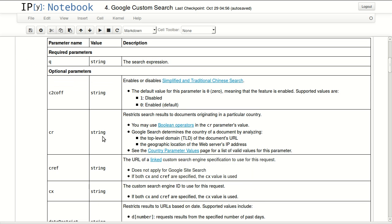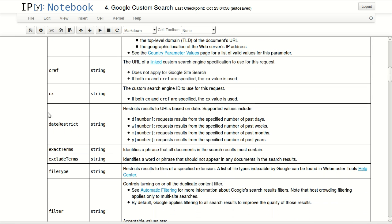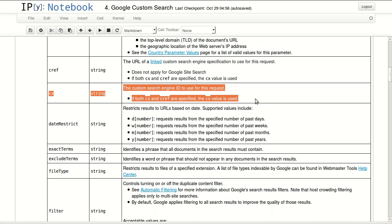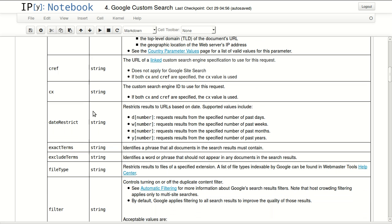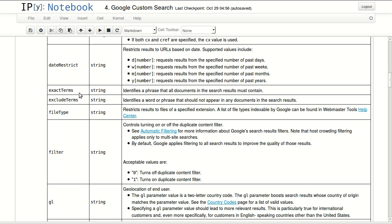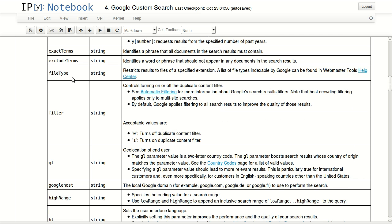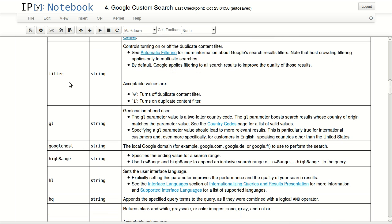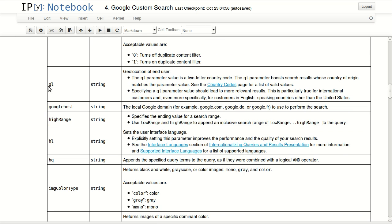So let's take a look at the API itself. You have your required parameters. You have Q, this is your query expression. So this is where you put your search terms basically. Another important one is CX, this is where you add your custom search ID. Date restrictions, exact terms, exclude terms, all important things. File type, this is where you can specify a file type from a list of file types that Google indexes.